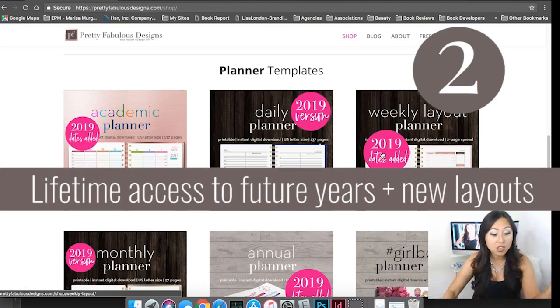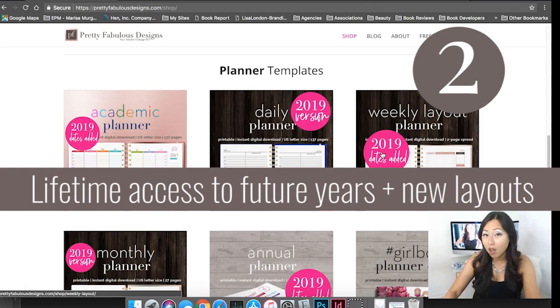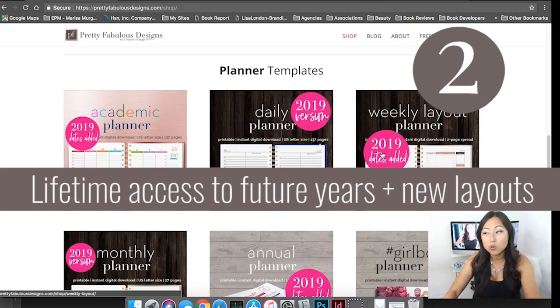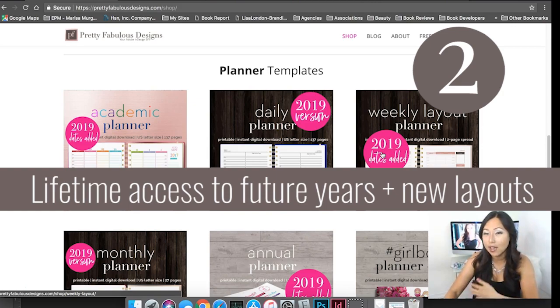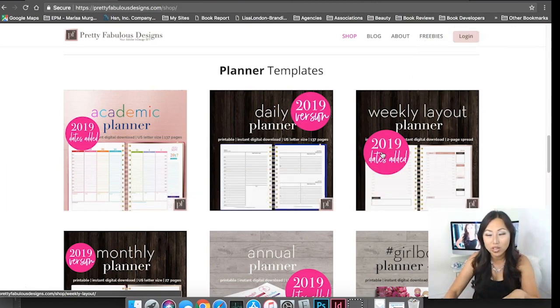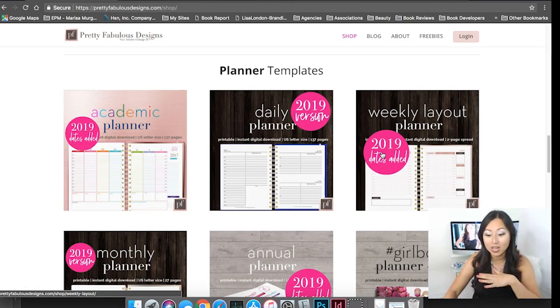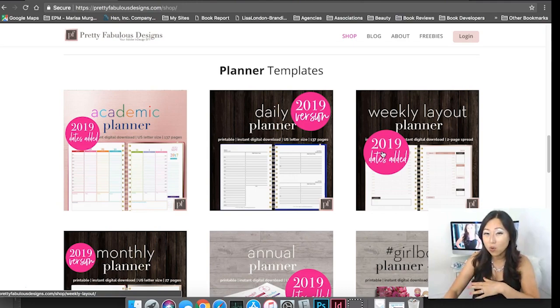If you purchased any of these last year you're automatically getting 2019, you don't have to do anything extra. Next year 2020 you'll get those plus if I add more designs or layouts you get those as well. There is no increase in price for you or maintenance fee. It's just one price for life and prices are going up.